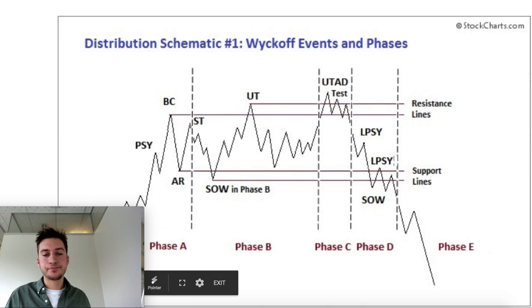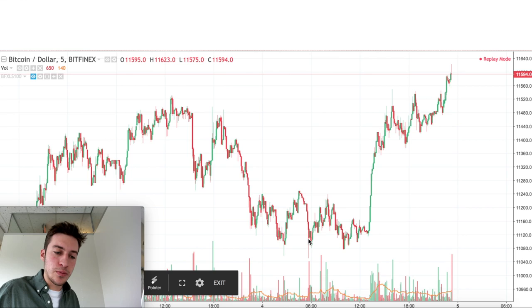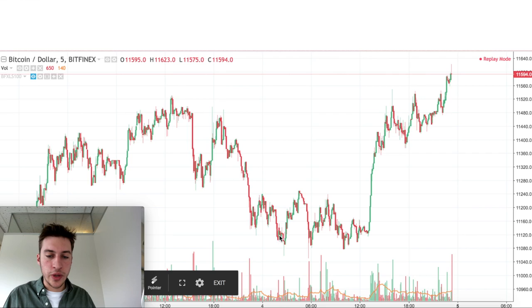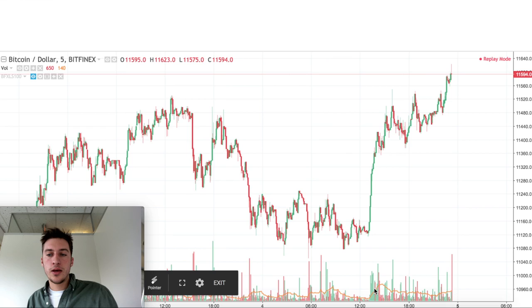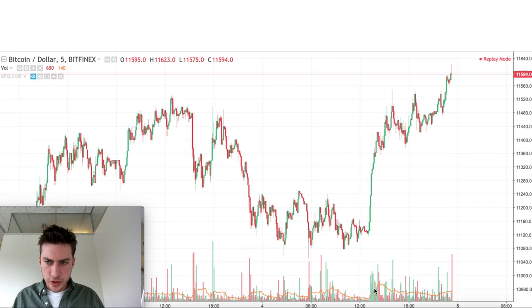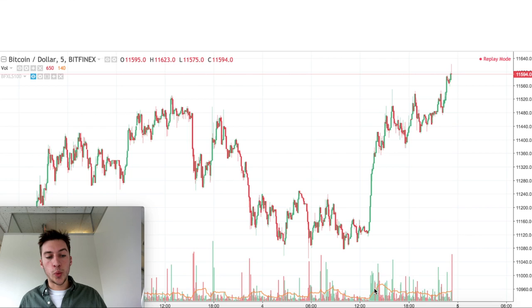Looking at this schematic, it fits pretty well with what actually happened. This was the consolidation move that was accumulation as price went from a downtrend into an uptrend. After consolidation, we had a single stop-out here, then a second stop-out, and then price moved very high on very high momentum and volume. This could have been a potential profit from about 11.1K up to about 11.6K.